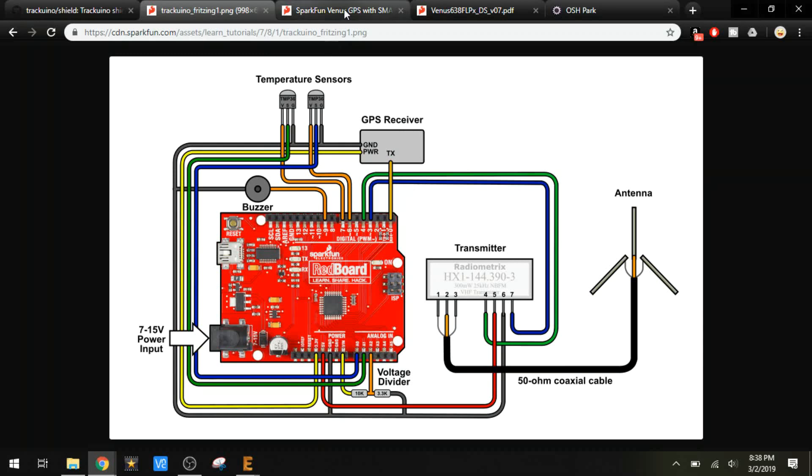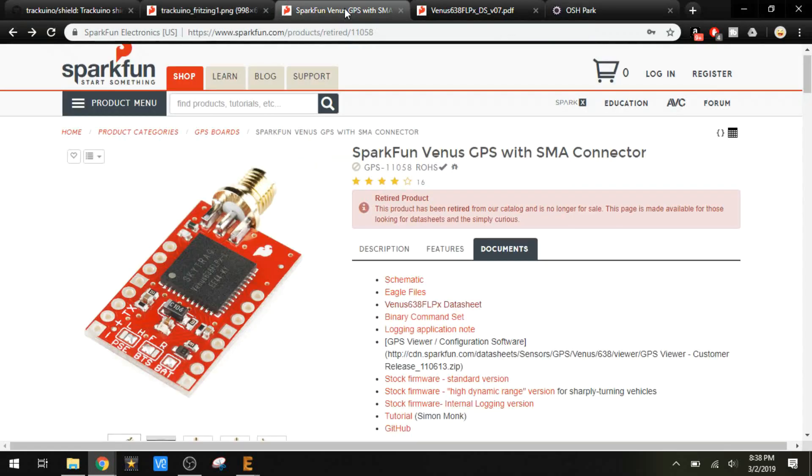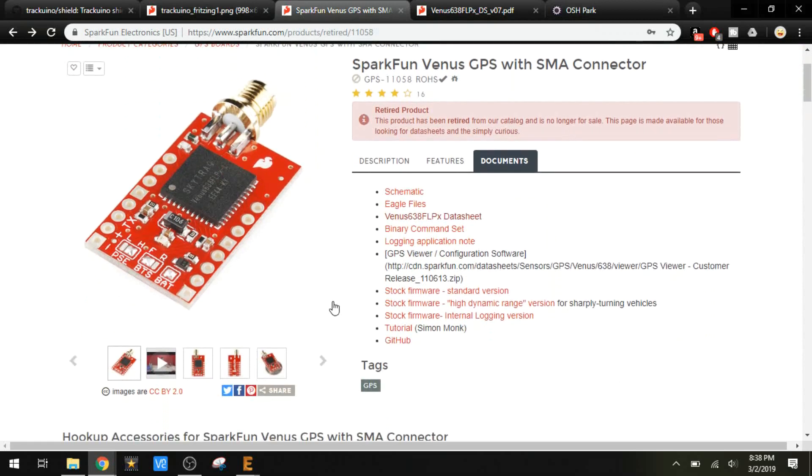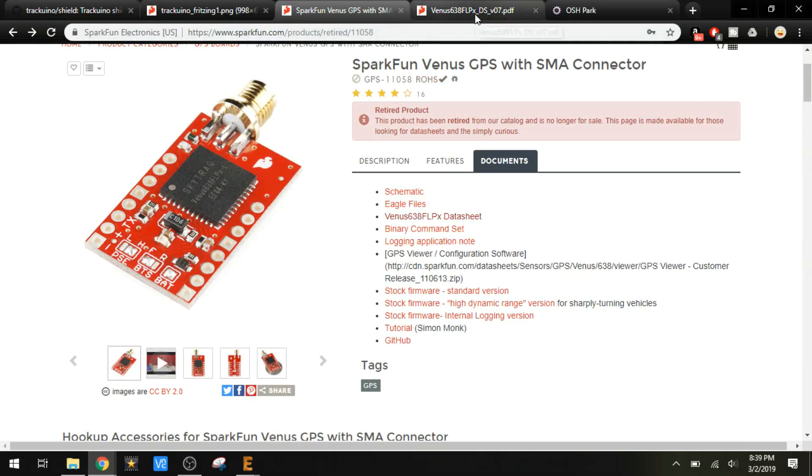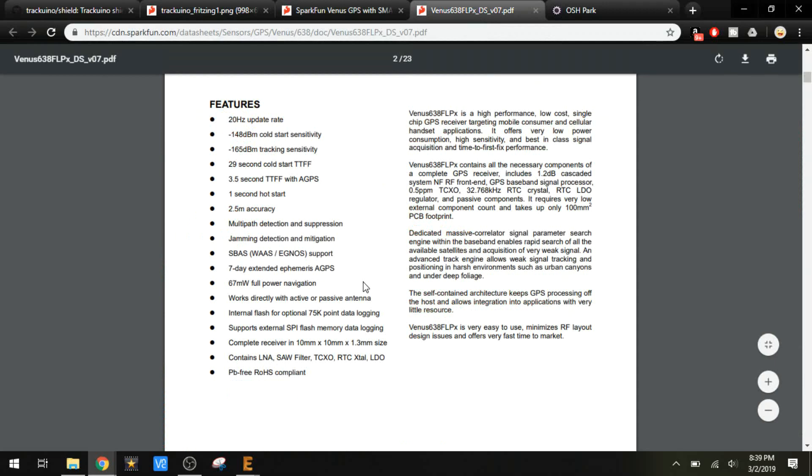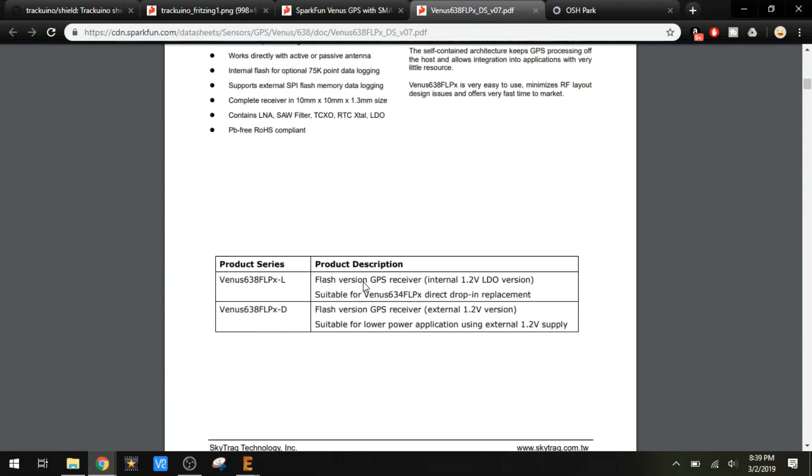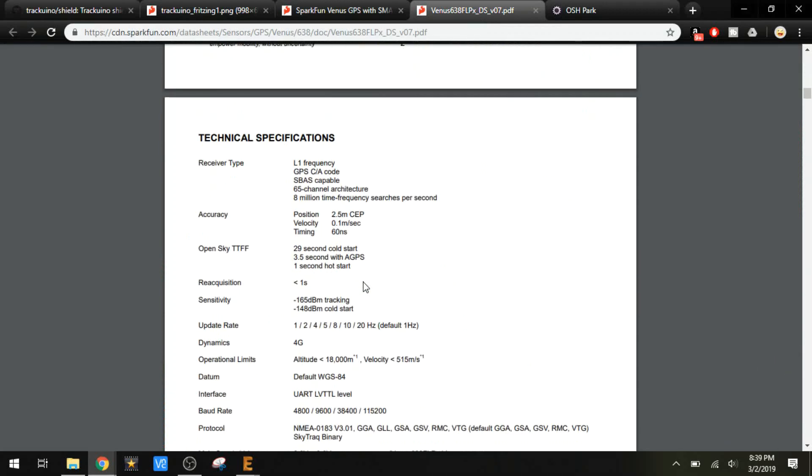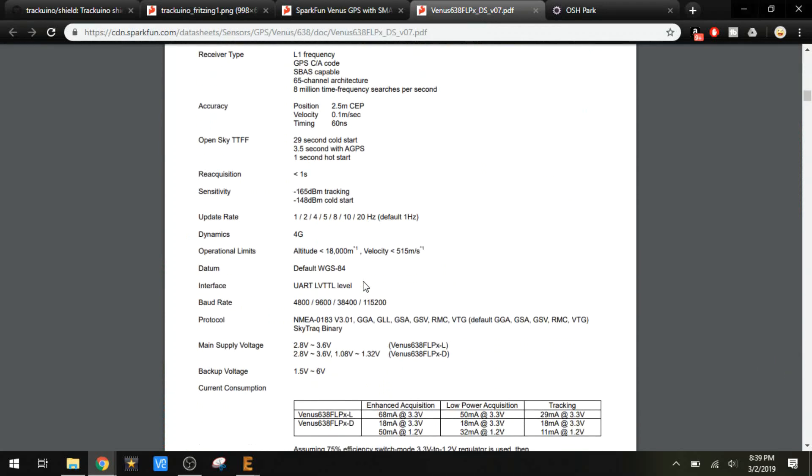Let's take a look at the GPS here. Also from SparkFun, this is probably the only GPS unit on the market, at least that I could find, that would be guaranteed to work with this type of project. If we take a look at the data sheet, it's loaded with features. If you look at the specifications here under operational limits, it shows less than 18,000 meters and less than 515 meters per second.